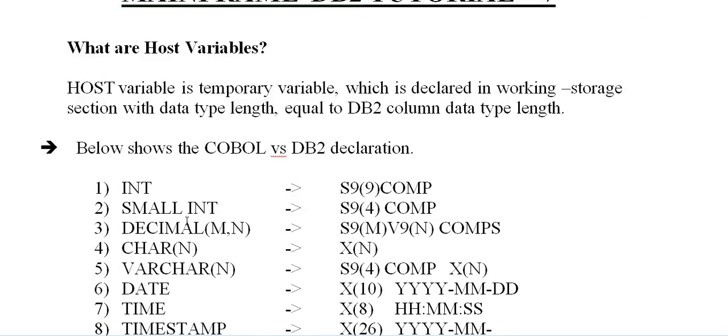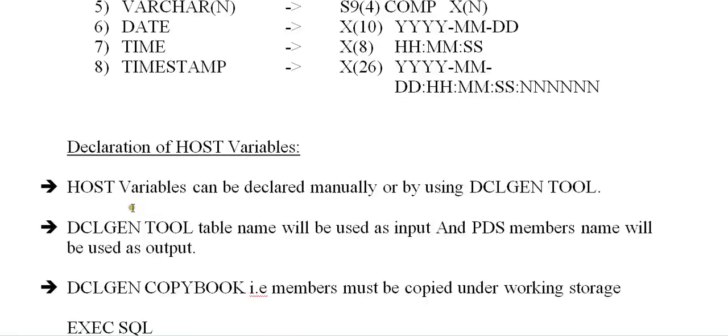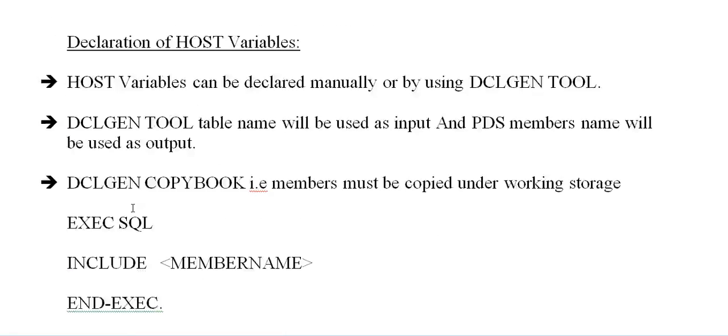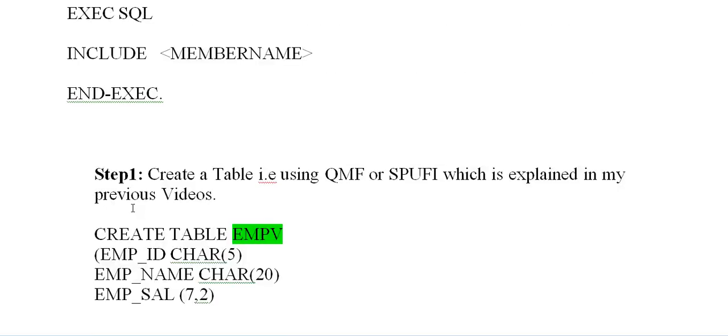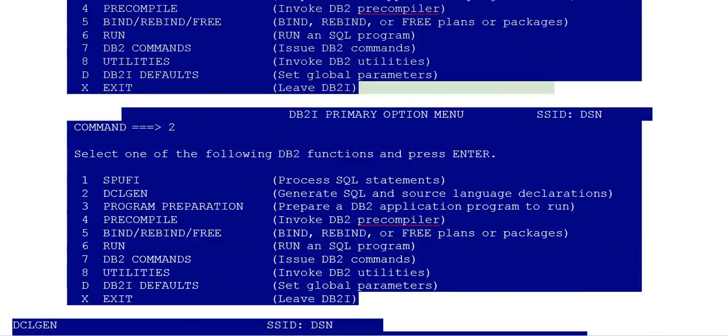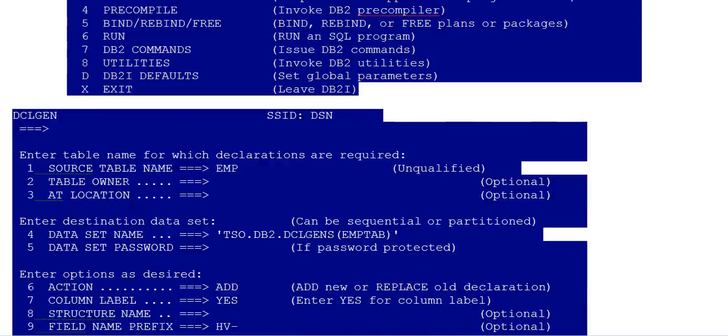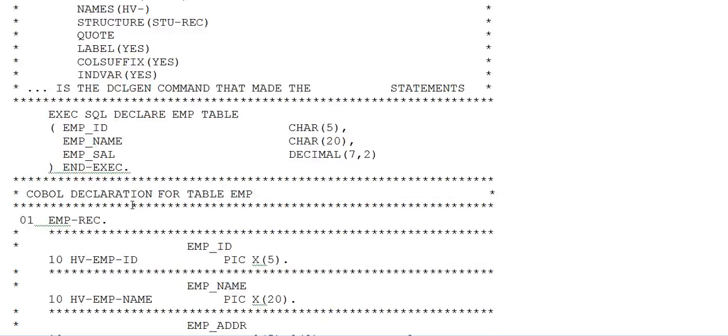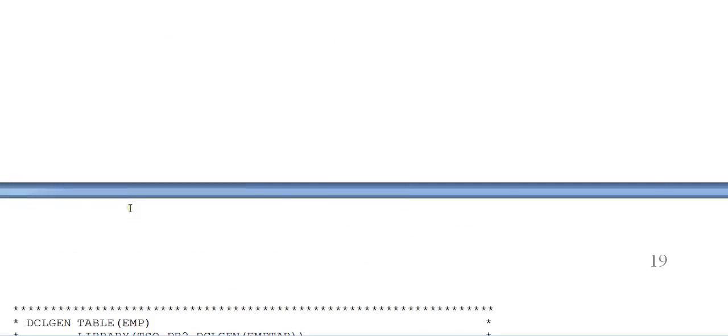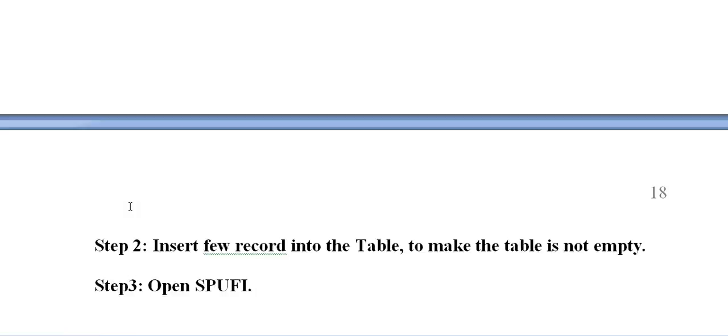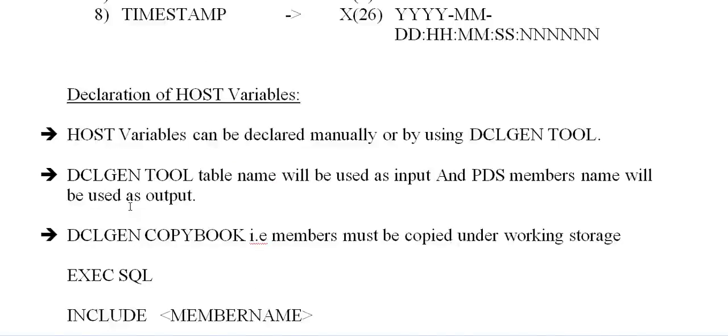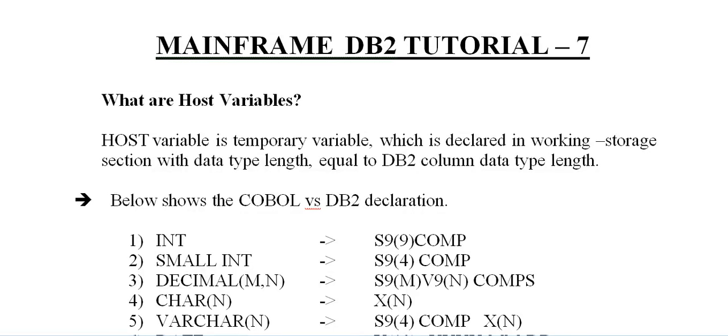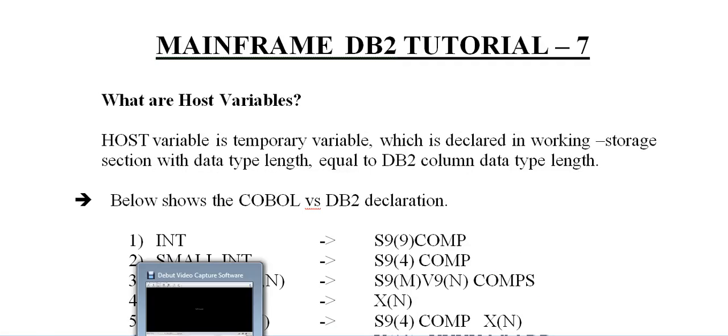I'll be coming up with a detailed example or program showing how to use host variables, how to include this table structure, and how to use this copybook. Thank you so much for watching this video. If you feel this video is important, please share, comment or like on my YouTube channel. Thank you so much for watching. Have a great and wonderful day.